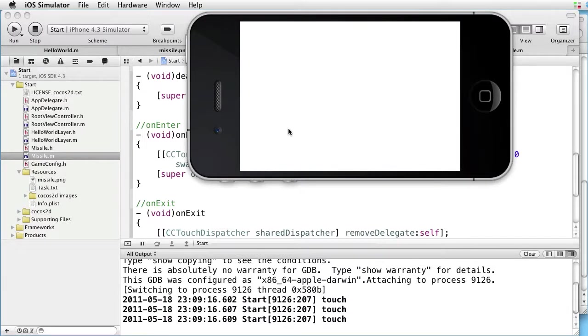And as you can see, three touches are detected. Go back to Xcode.